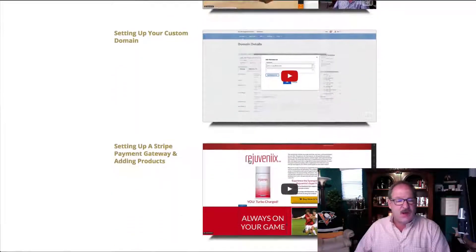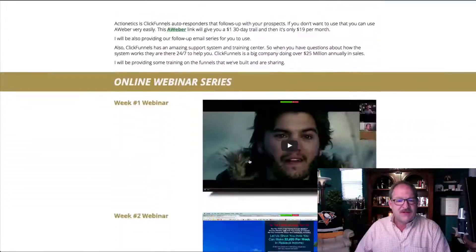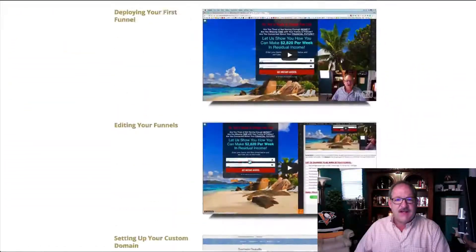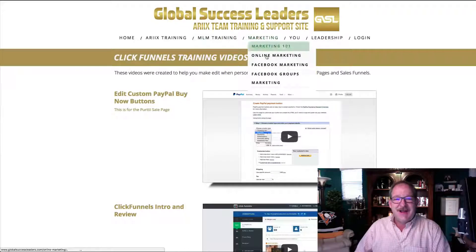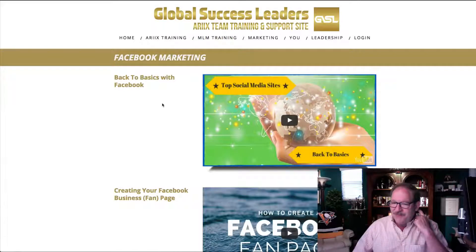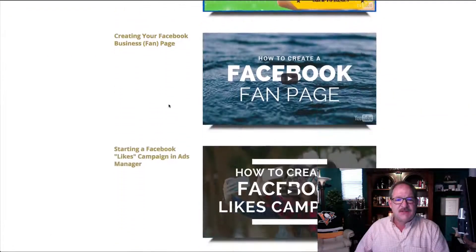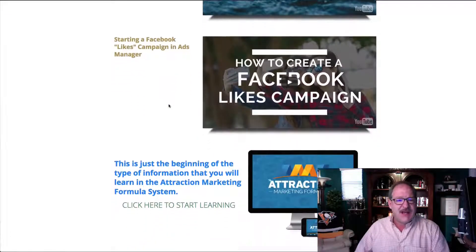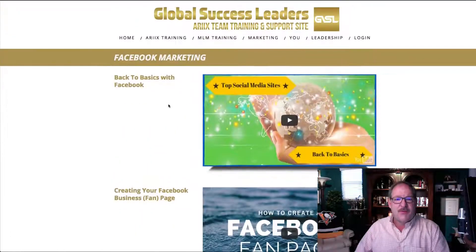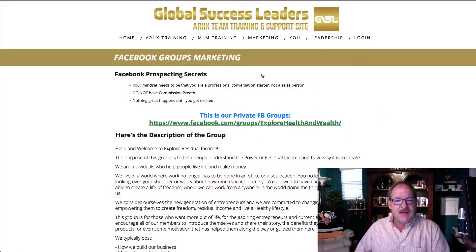ClickFunnels is always evolving so some things change a little bit, but you can get the gist of it. I'm always updating and making it more fresh and current — there are a lot of videos in the four-week series. We also have a Facebook marketing section. Facebook is probably the most powerful way to market and build your business. This goes through and teaches you how to build a fan page and get likes, which is very important.